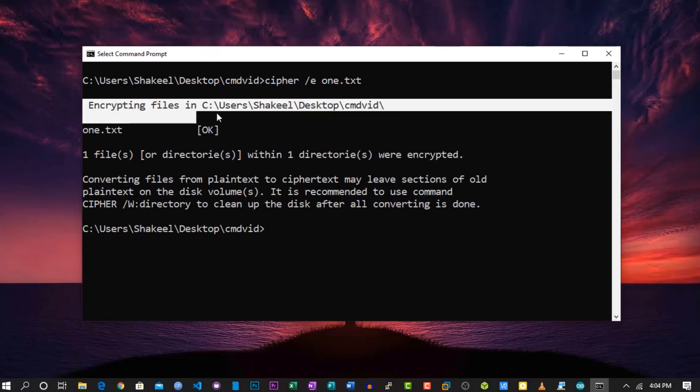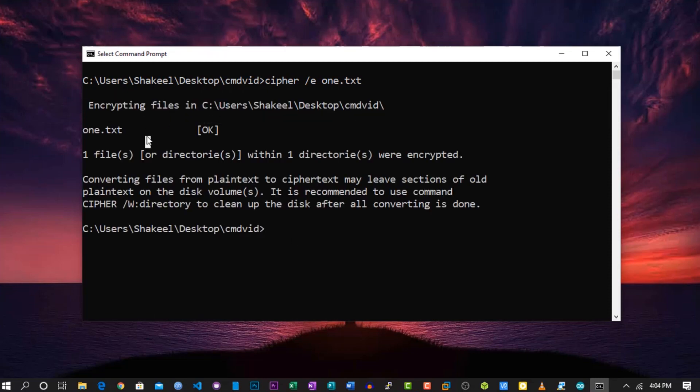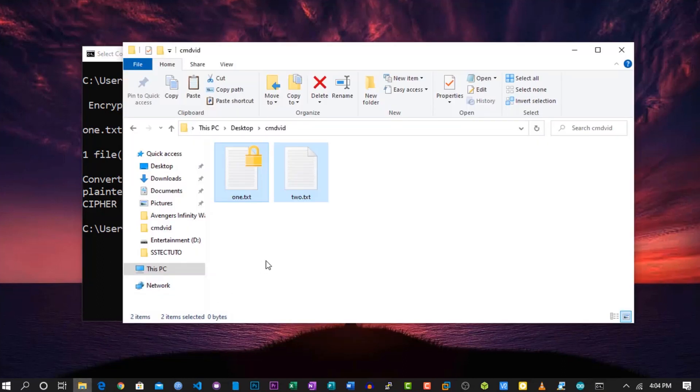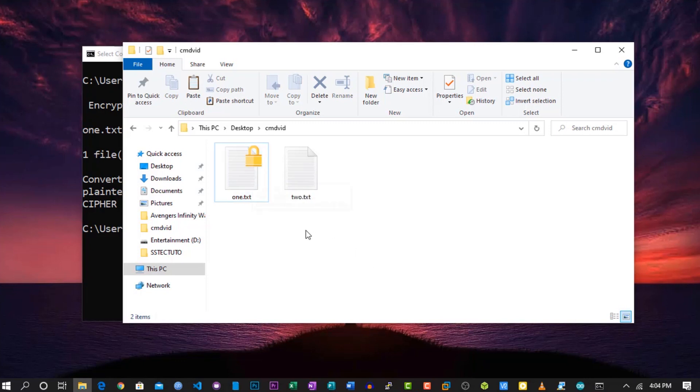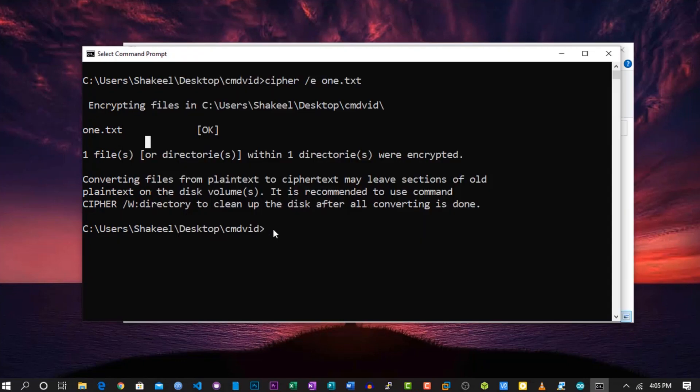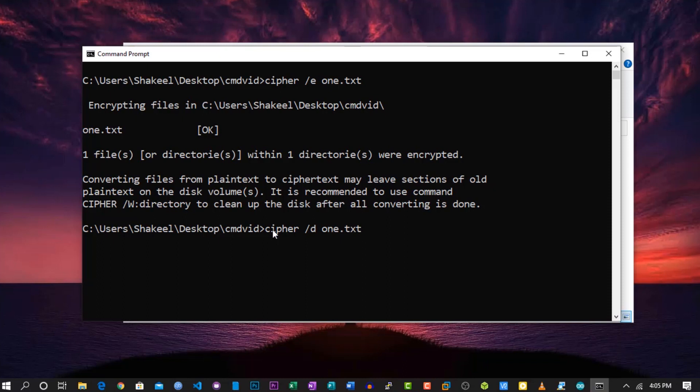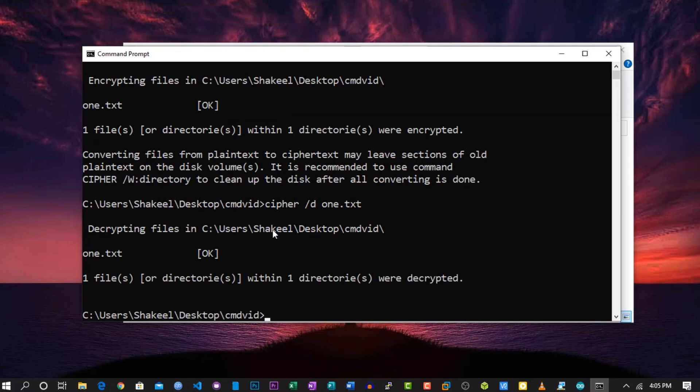Now if we see using Explorer, you can see there is a lock icon on that file, and that means it's now encrypted. To decrypt the file, simply replace -e with -d (d for decryption) and hit Enter, and the file will be decrypted.